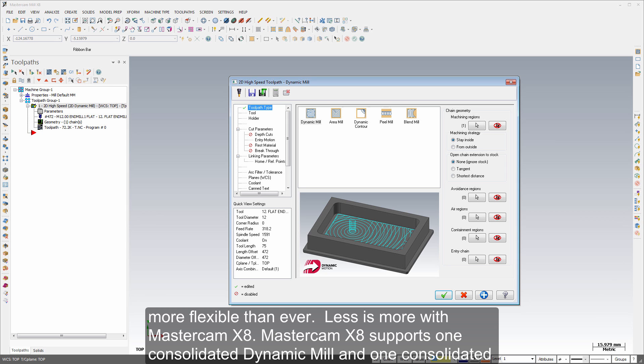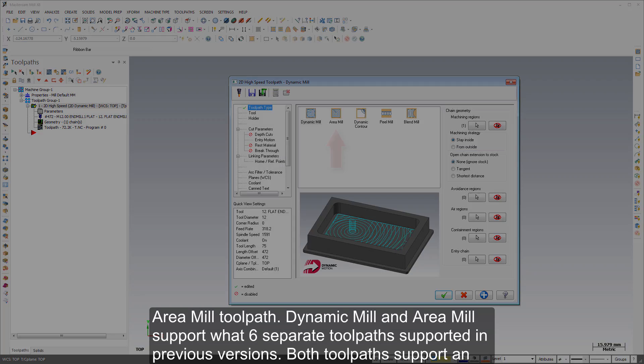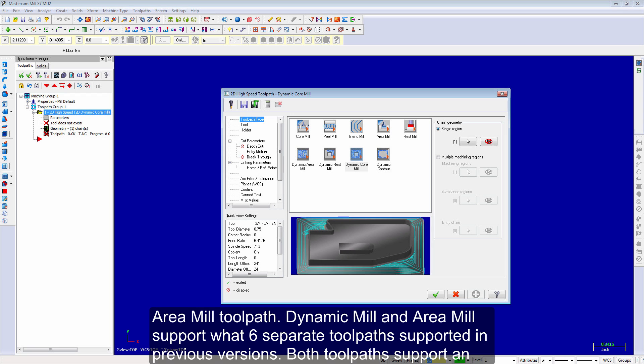Less is more with Mastercam X8. Mastercam X8 supports one consolidated dynamic mill and one consolidated area mill toolpath. Dynamic mill and area mill support what six separate toolpaths supported in previous versions.